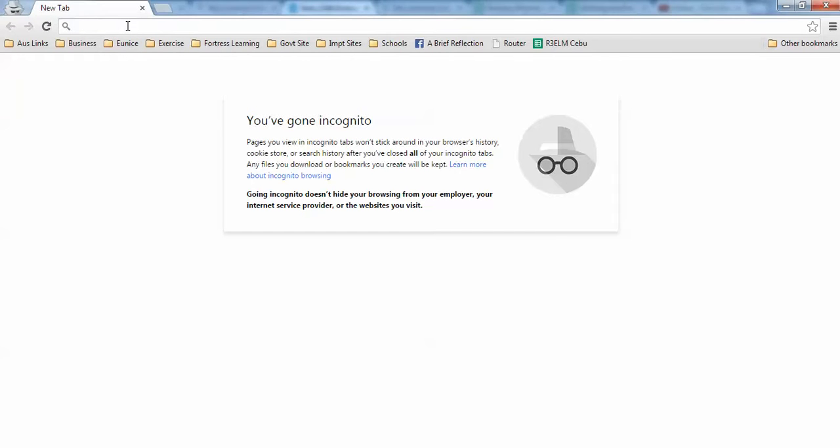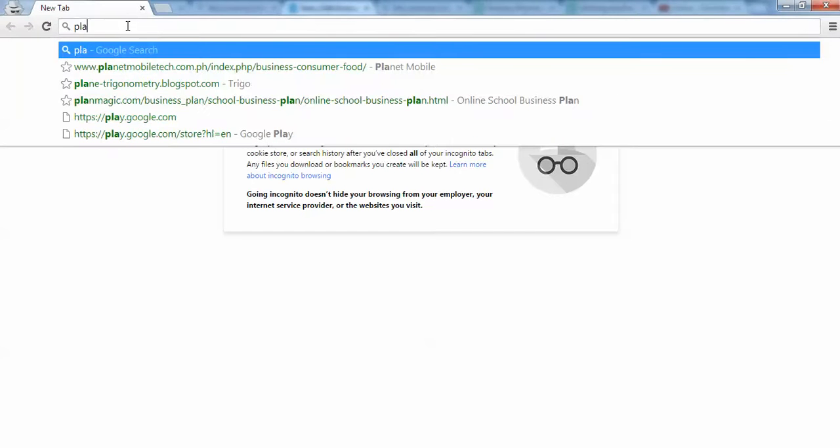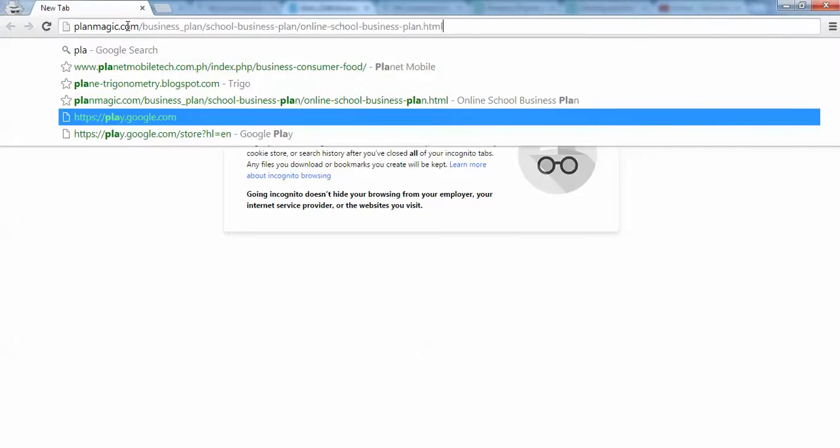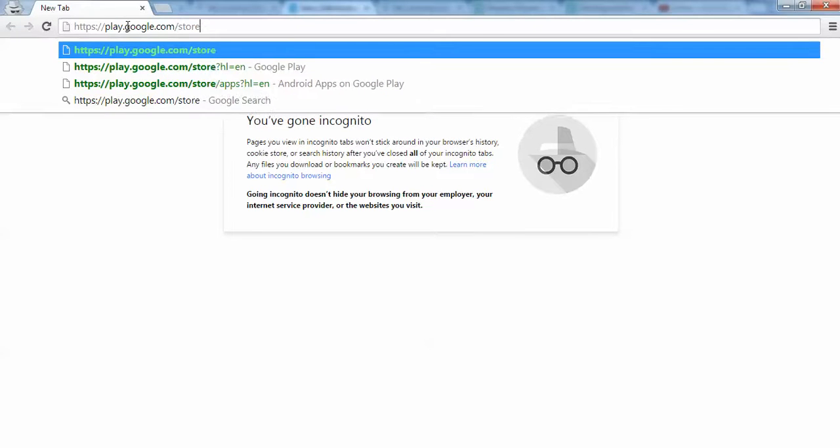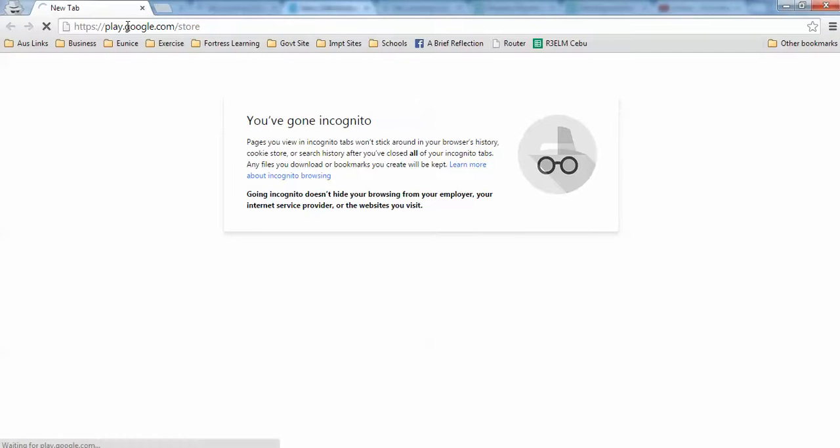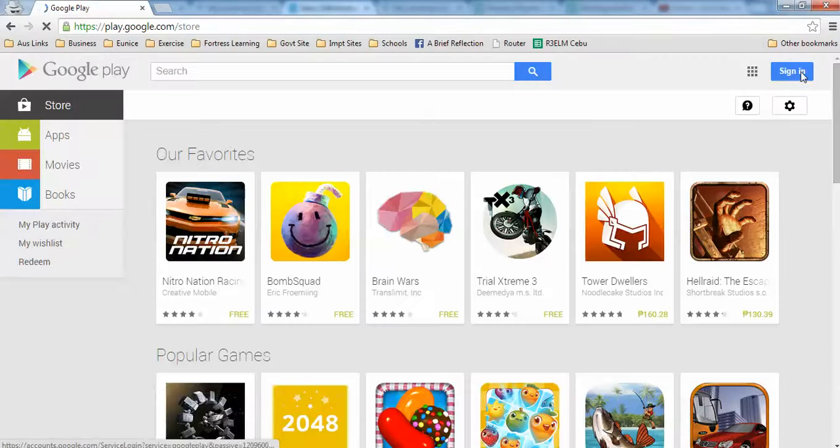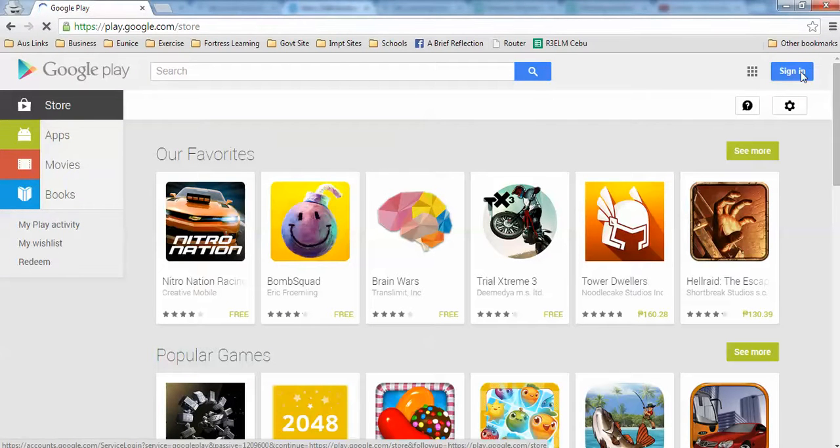The first thing you need to do is log in to their website. That's play.google.com/store. Click on Sign In which is found on the upper left.